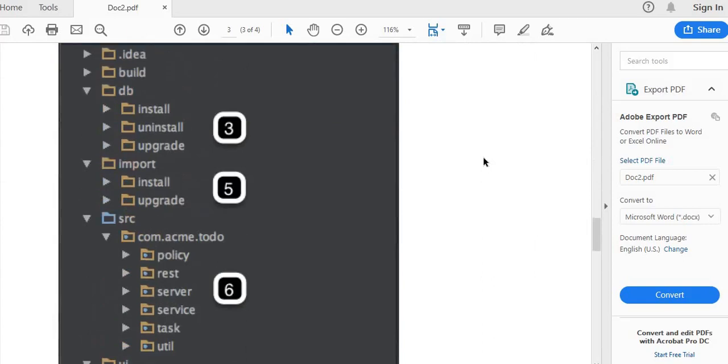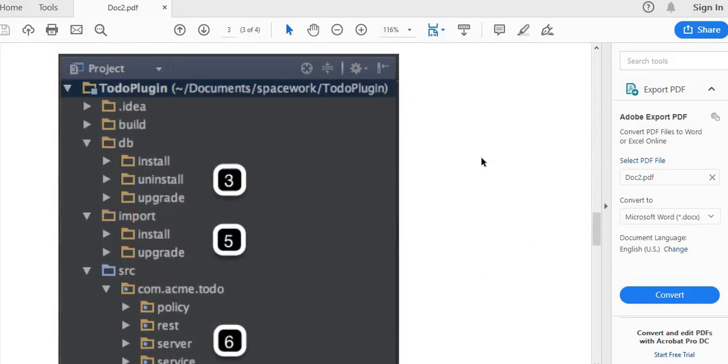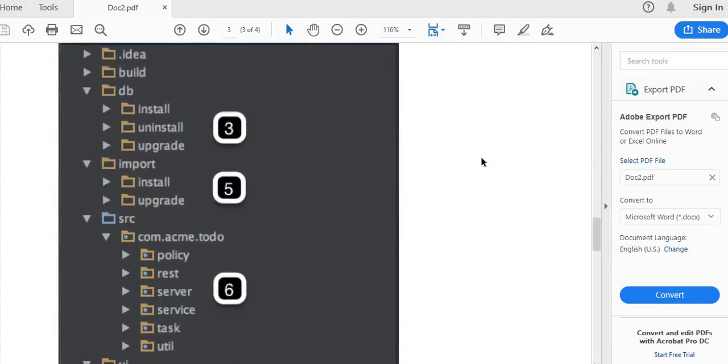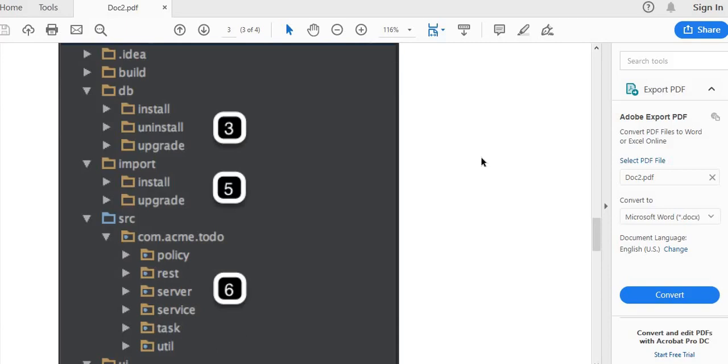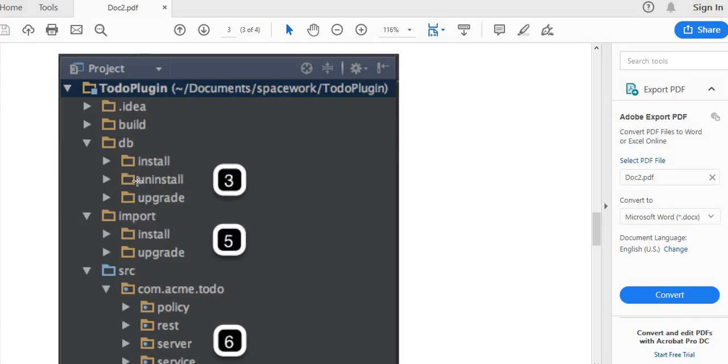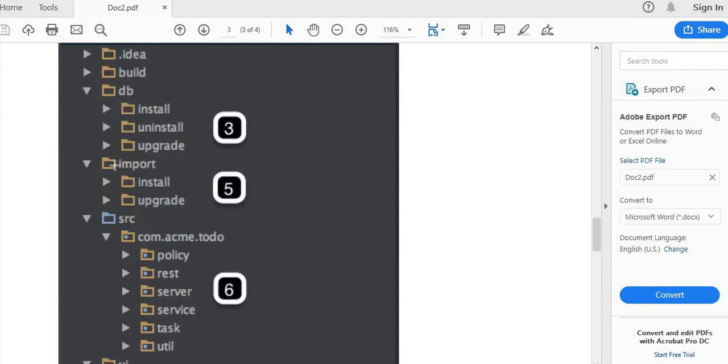Here we could see the list of folders and its structured fashion where the DB folder contains database scripts for plugin data store. We could install the scripts and if we want to remove the existing plugin data, we could provide uninstall scripts related to specific database versions in the install and uninstall folders. The import directory contains all the XML files required for the objects of plugin to communicate with the SailPoint instance.